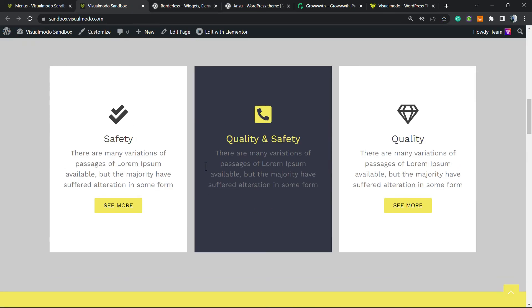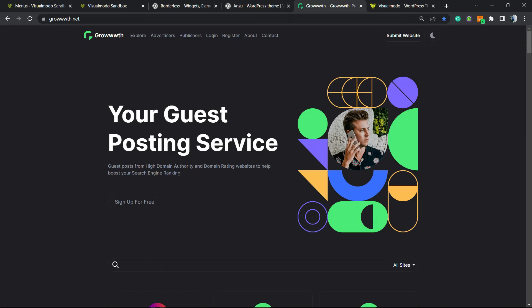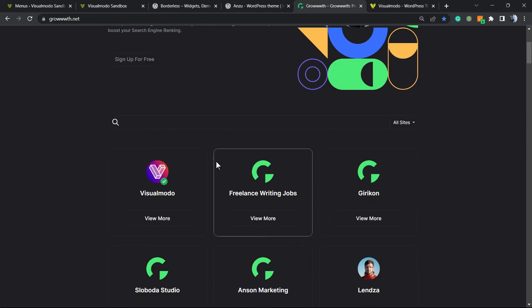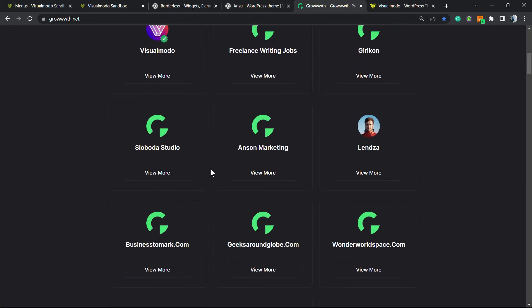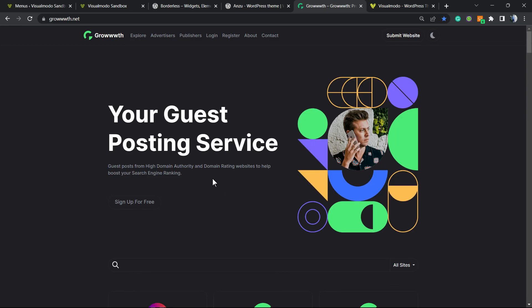Moreover, if you run a blog and would like to connect with a growing community, get listed right here, receive guest posts, or publish guest posts on our sites, just go to Growth.net and submit your site.